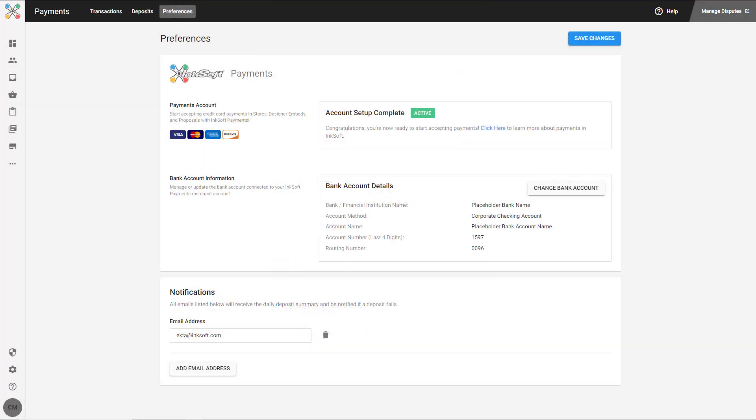Most customers will get approved within two to three days. Once you're approved, you'll notice the Payments tab will look like this. You can modify your bank account details from this screen. You can also add email recipients for team members you want to be notified when payments are received.